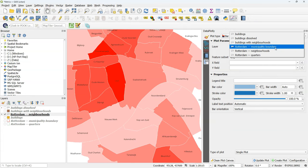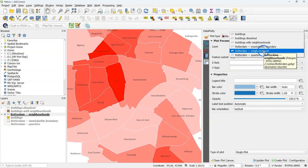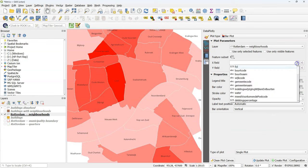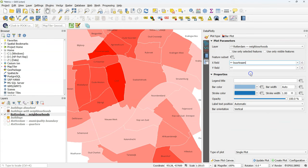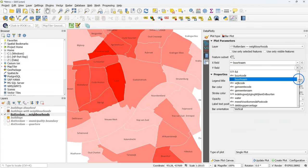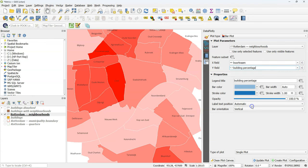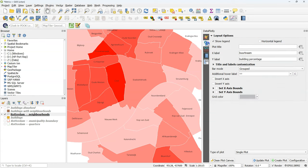Make sure you choose as layer the neighborhoods. And for x field, buurtnaam, the neighborhood name. And for the y field, the building percentage. You can change other settings here, but I'm going to keep it as default. Then go to the settings tab. And here I just change the x label to neighborhood.